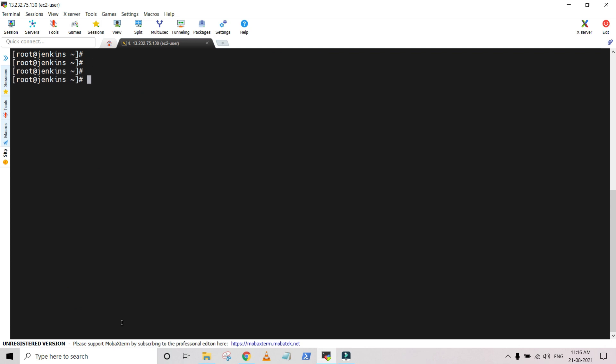My next step is to install Git on the Jenkins server. For this I am using the command yum install git. Git is now installed on the Jenkins machine.